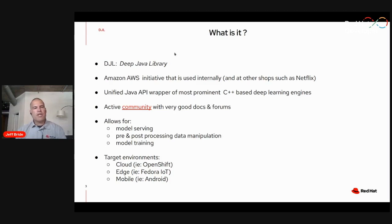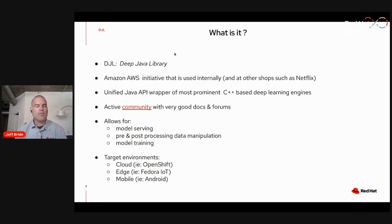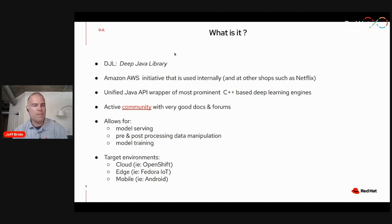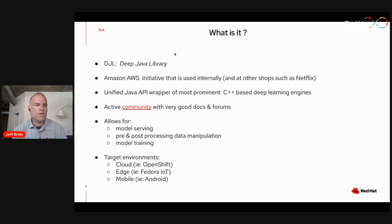As a user of DJL here at Red Hat, I have found that their open source community is very well supported and very active. They've got great documentation, they have an entire book on using Deep Java Library for data science, and their forums are great. All of my questions have been answered through these community forums.